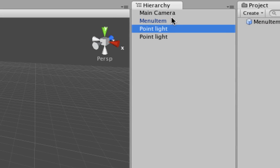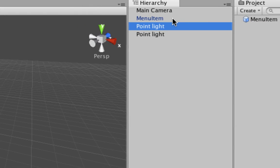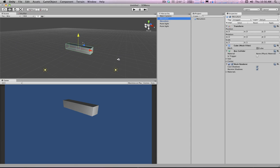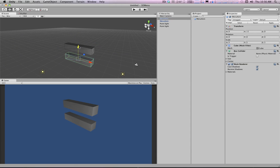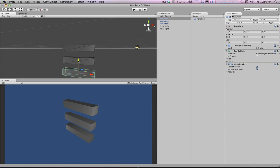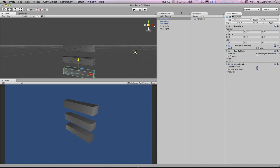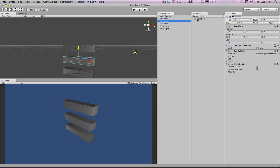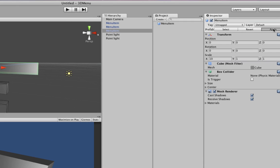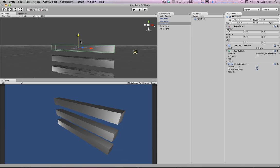We're going to drag our menu item from our scene over to the prefab in the project. You can see it turns blue, meaning it's linked to the prefab. We can duplicate it — Command+D to duplicate on Mac — and drag copies of it down. These are still blue because they're still linked to the prefab. So if we change the prefab and hit Apply, it'll apply to all instances.